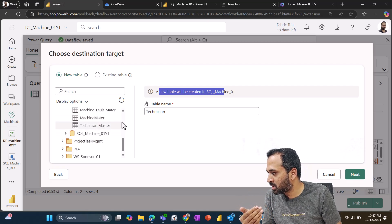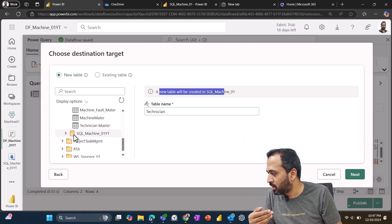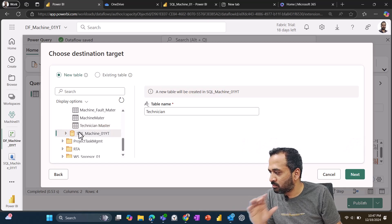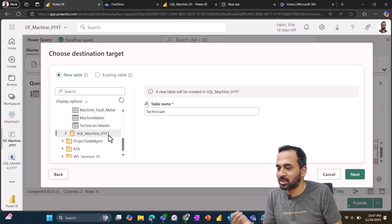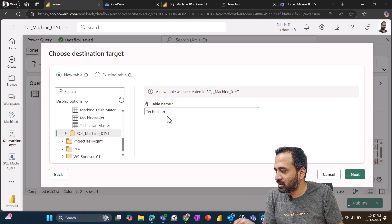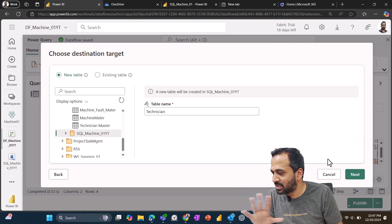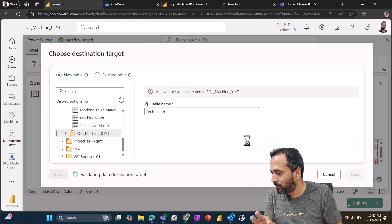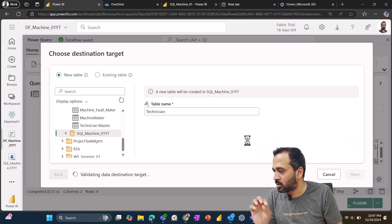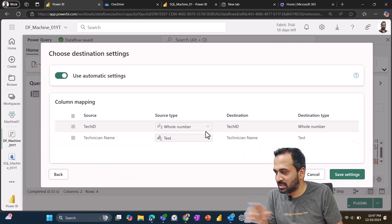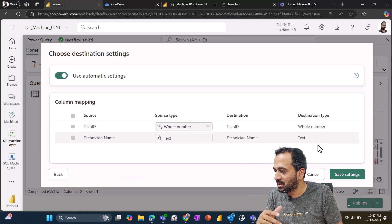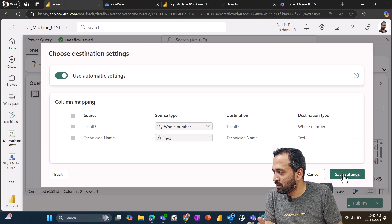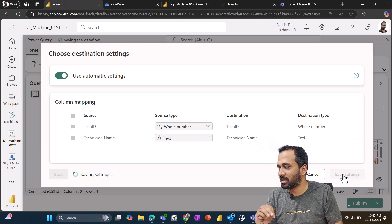I think the same name is not available. I have this technician master. But for now I'm using this Machine 01YT. So I'm selecting here using this technician itself for now and then click on next. So validating data destination and it is verifying this whole number and text that is applicable data type here and click on save setting. That's it.